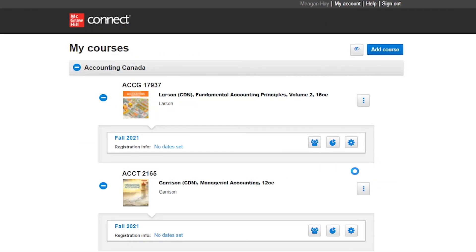Once copying has been completed successfully, you'll return to My Courses page and your colleagues will be able to find the copied over section in their Connect accounts.